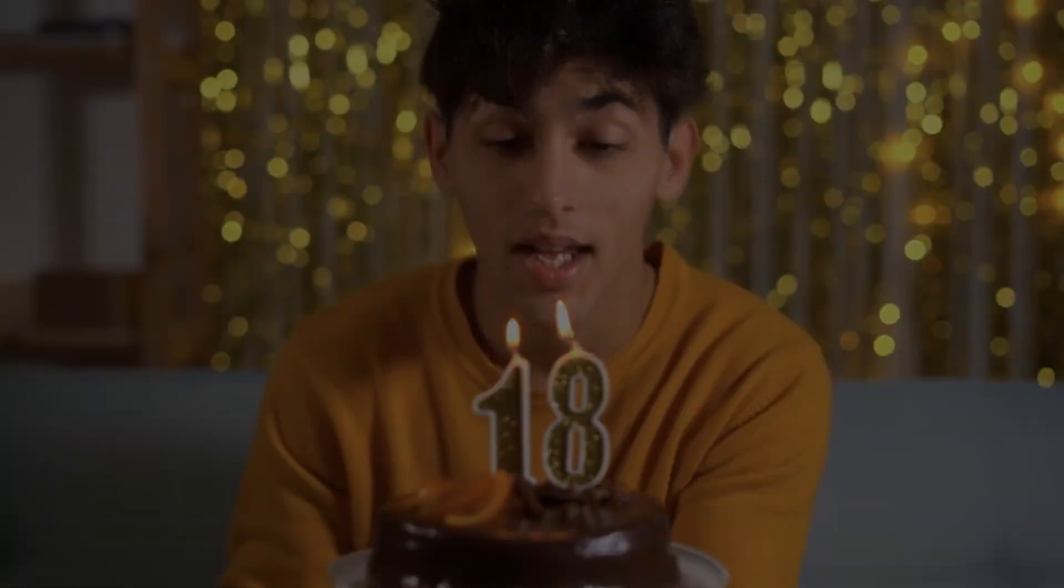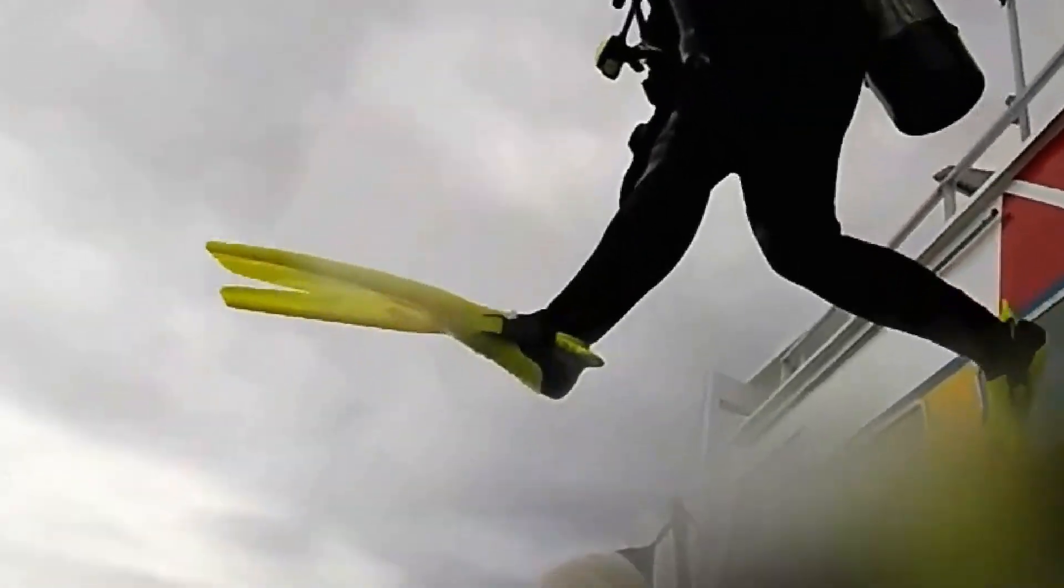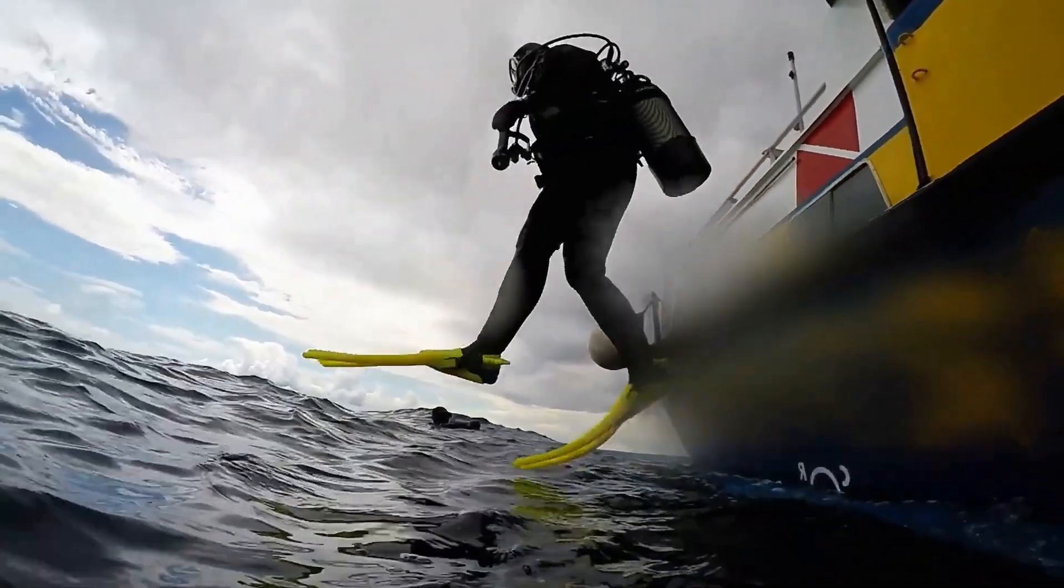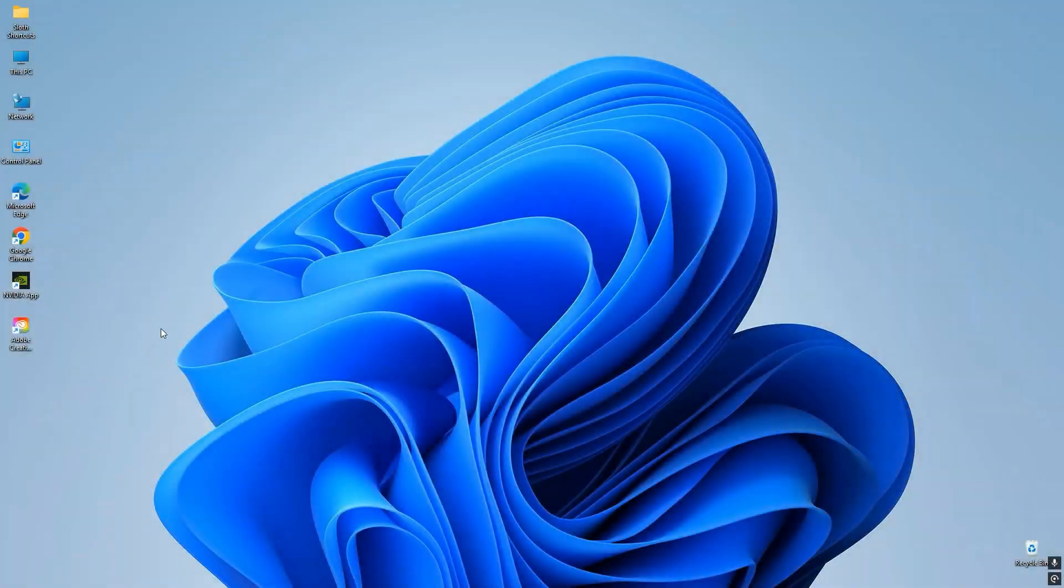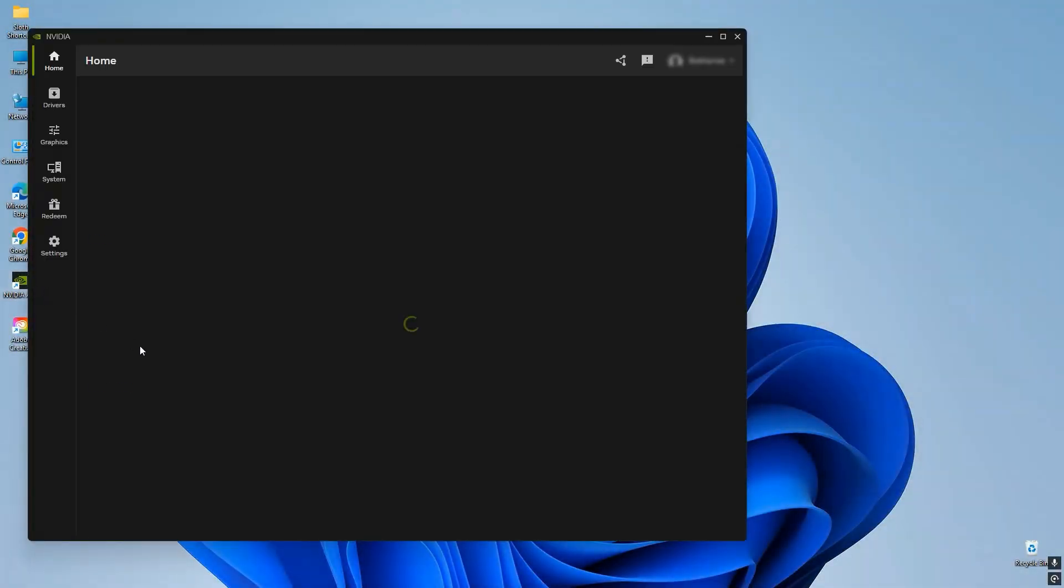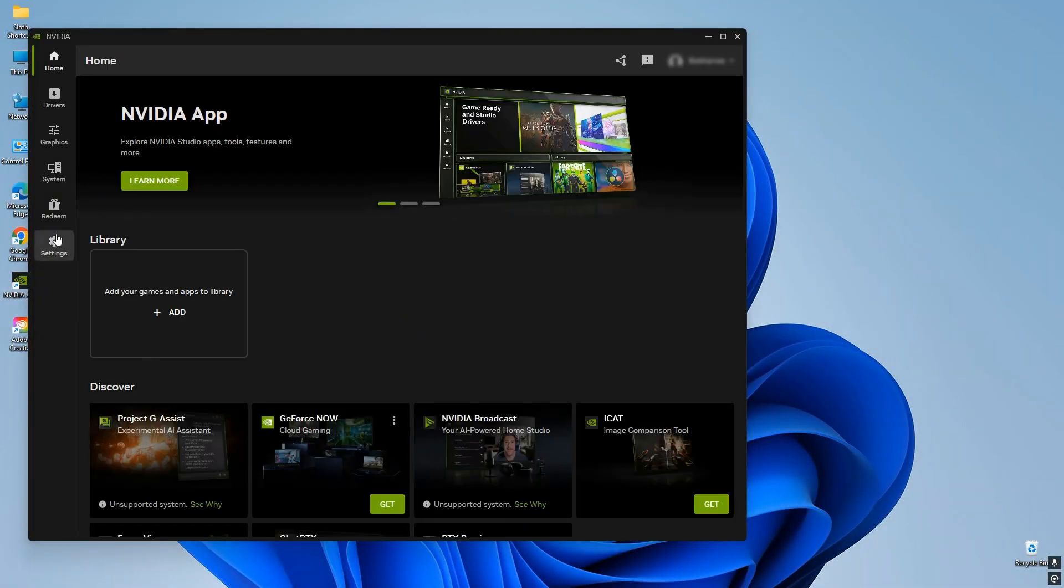All right, let's dive in step by step into our fun and easy journey to get that free Adobe offer from NVIDIA. First up, we're going to head straight into your NVIDIA app. Once you're in, look for the Redeem section.